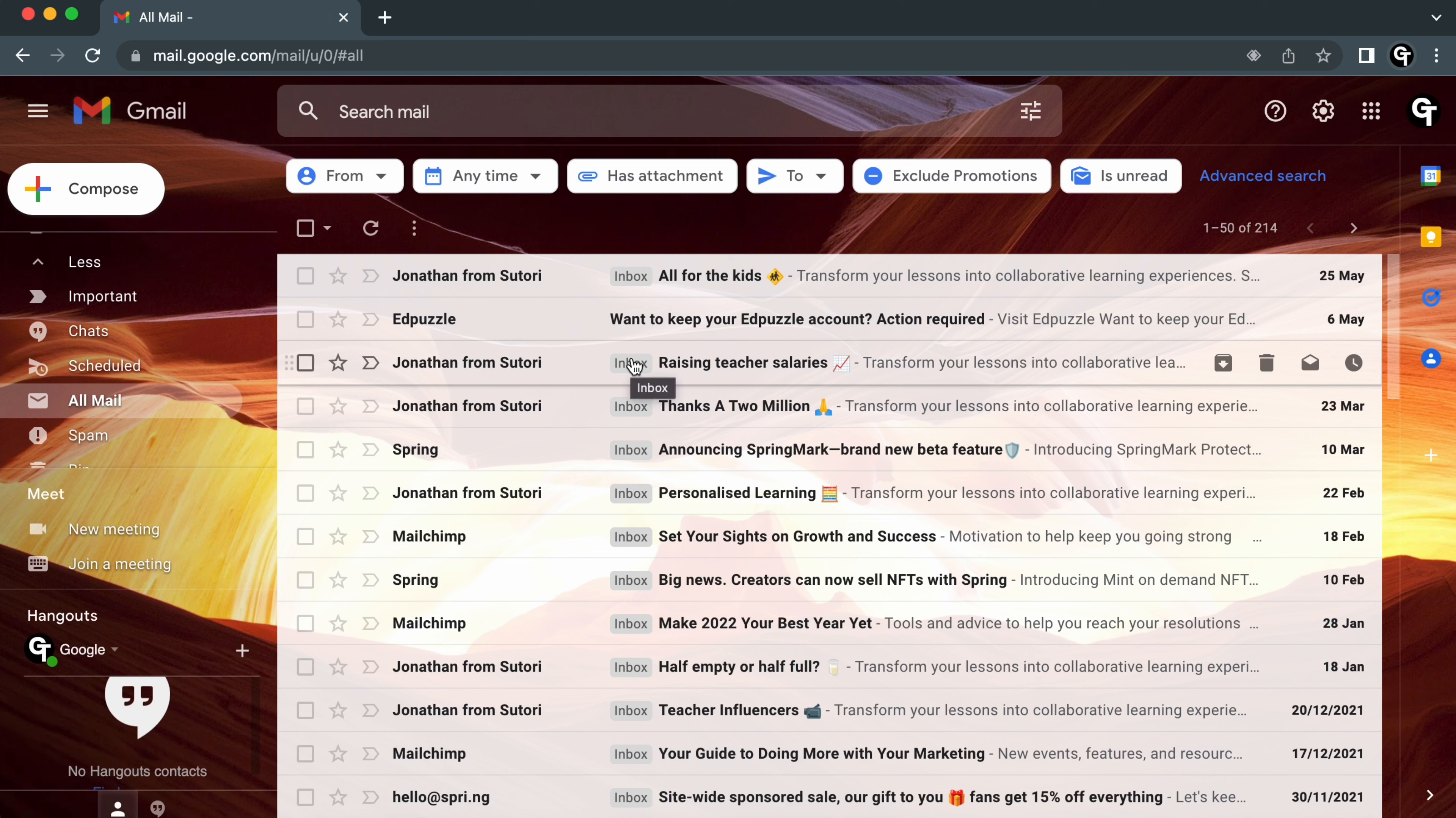Alternatively, if you know who sent the email to you, what it was about, or a phrase included in the email, you can use the search bar at the top of your email to search for it.